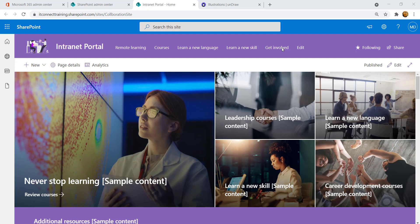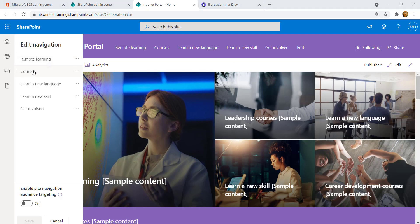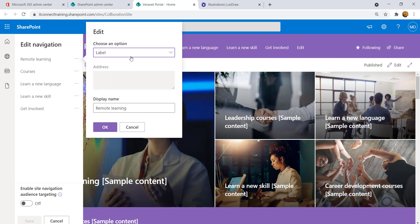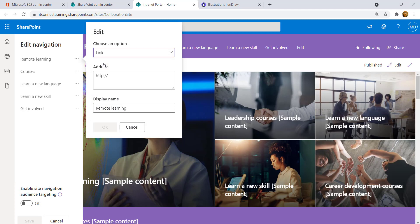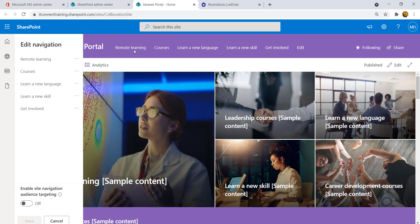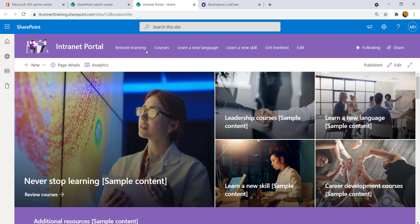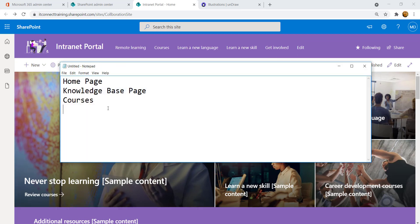The next step is to update the navigation bar. From 'Edit' you can see all the navigation items. Note that you have two options: 'Label' is read-only and not clickable, while 'Link' is clickable and navigates the user to a page. We need to create our pages first before updating the navigation bar, so let's add a Knowledge Base page and a Courses page.